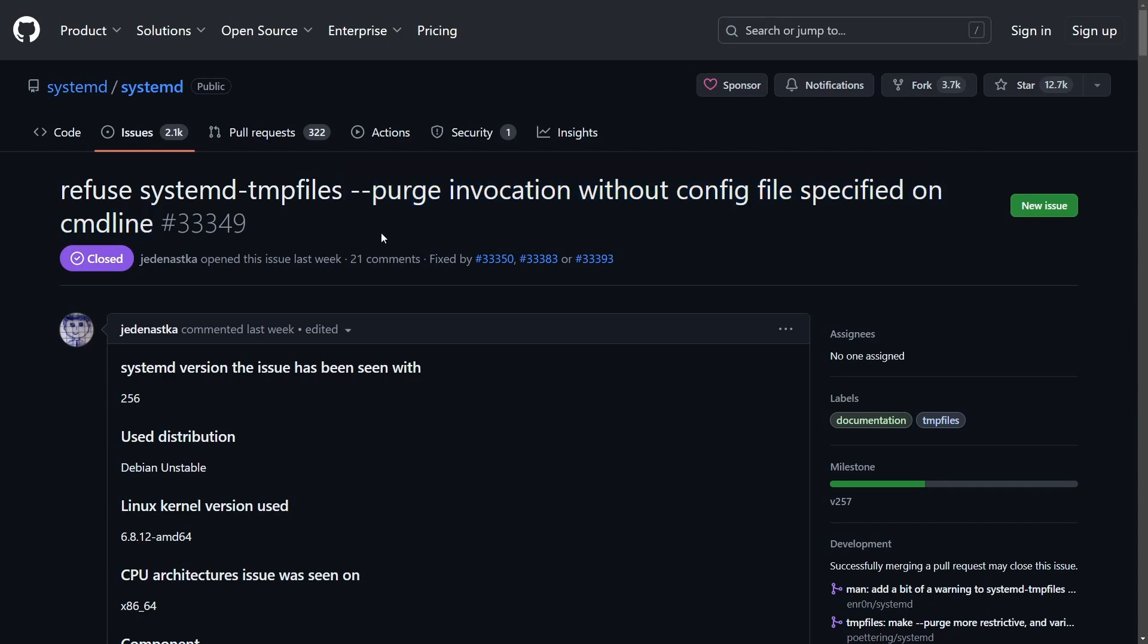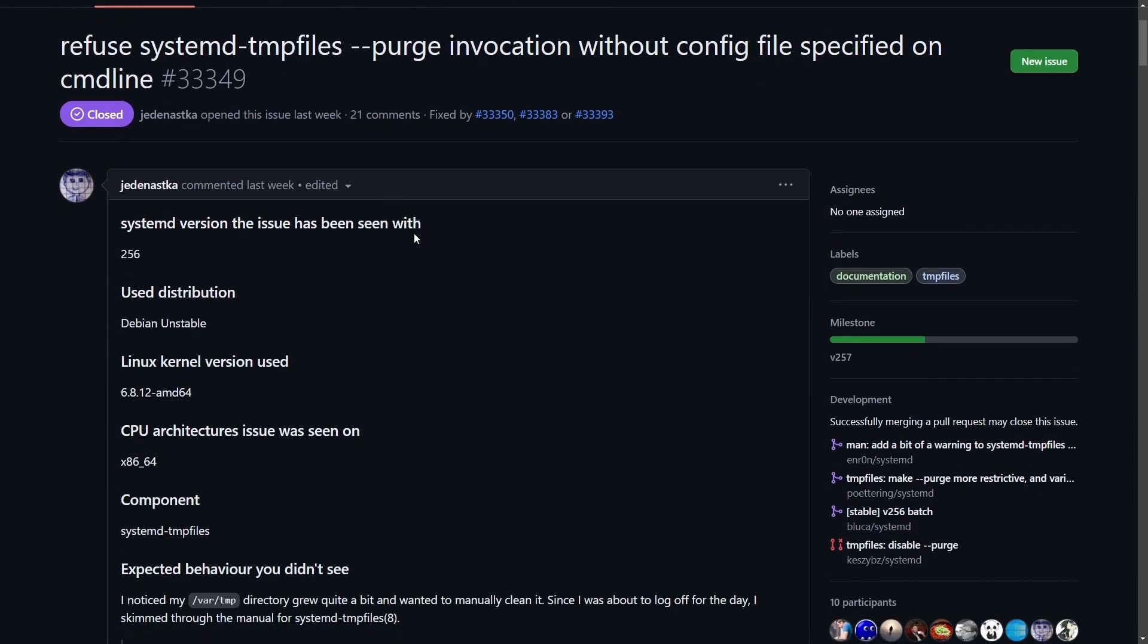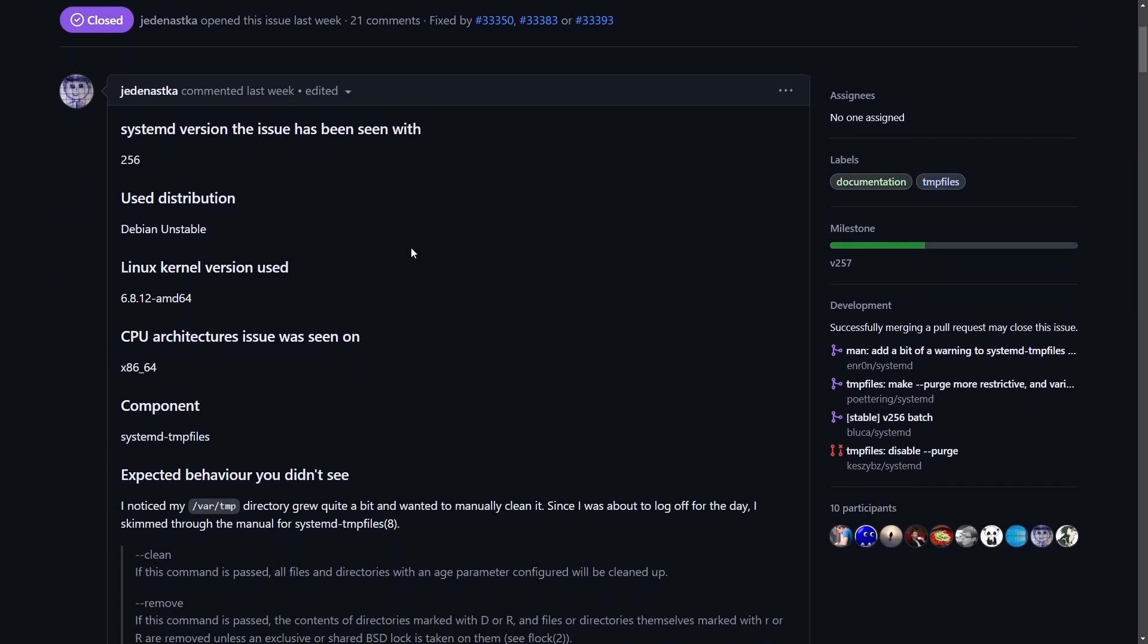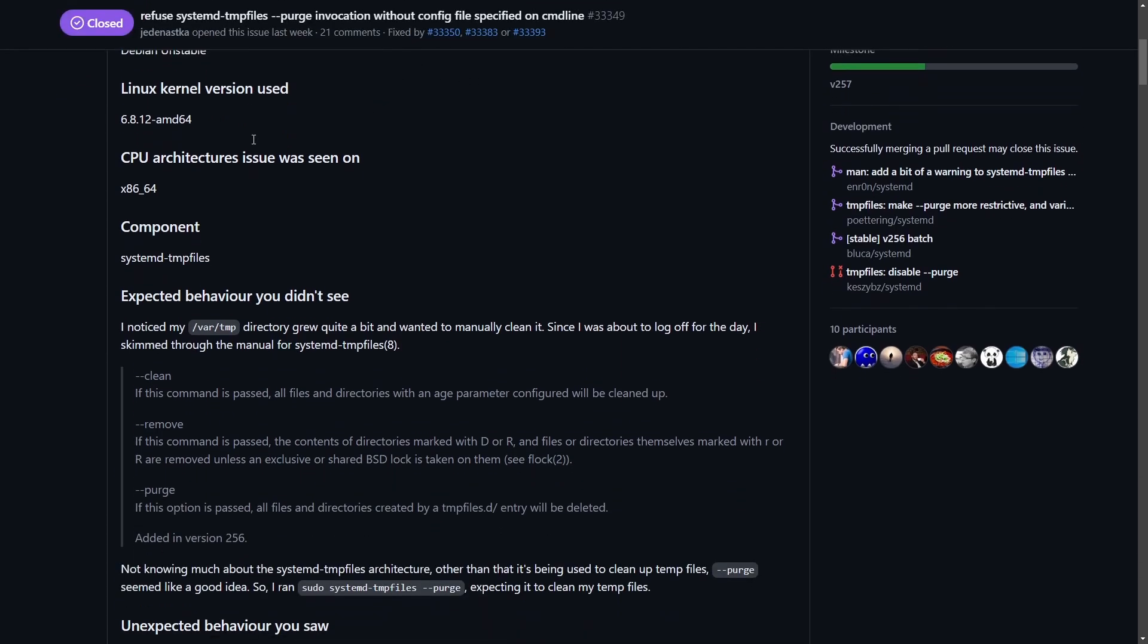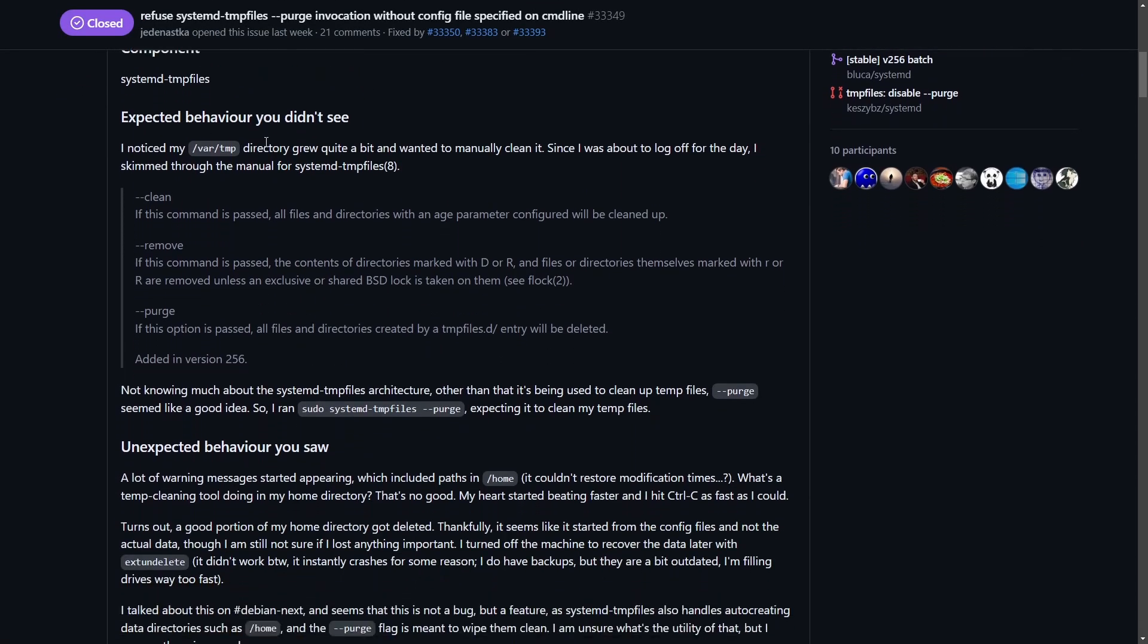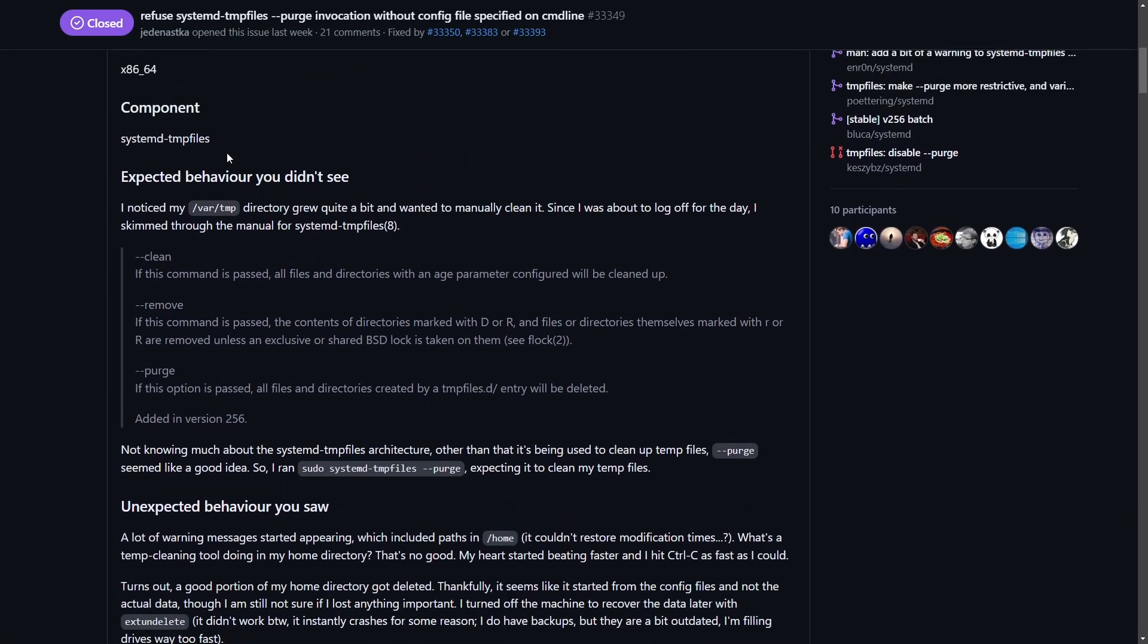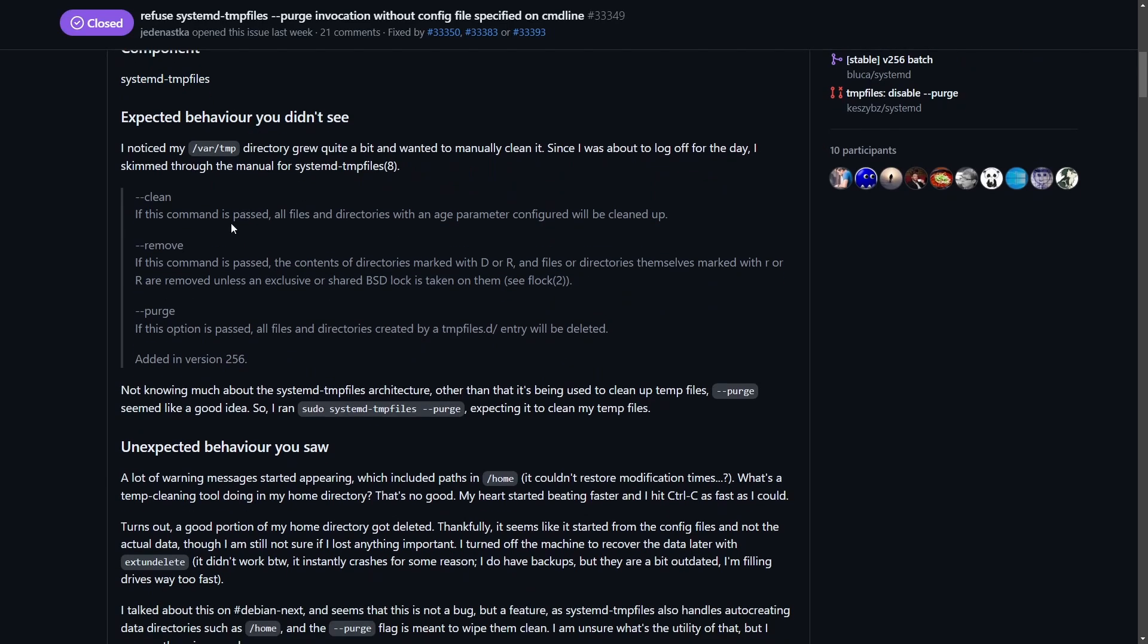This is actually the fix for the problem, originally reported by jedanaska on systemd version issue 256. They did this on Debian and were using the systemd temp files component.